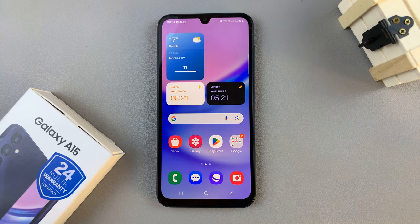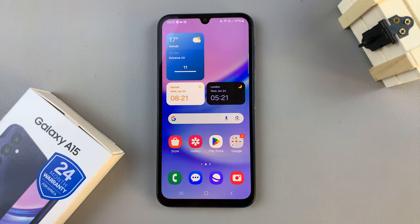In today's video, I'll be showing you how to download music to the SD card on the Samsung Galaxy A15.